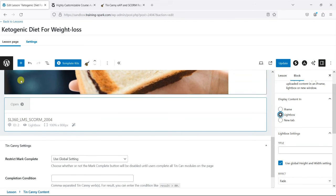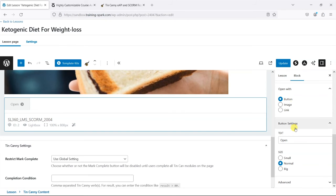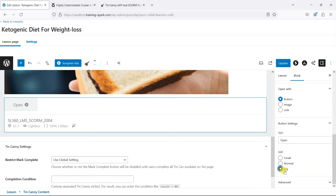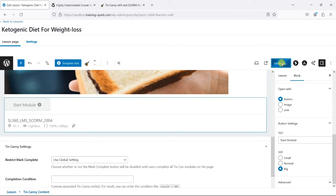You can embed it as an iframe onto the page if you wanted to, or make it open a new tab from a link. Lightbox is often the way you see things added here. There are a few other options like ways to style the button—make it a big button and change the title of the button. Let's call that Start Module, and then I'm going to click Update.